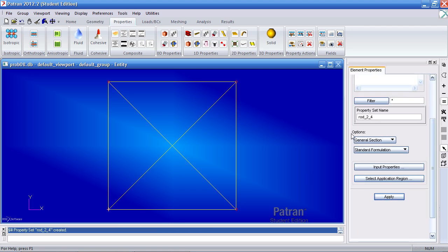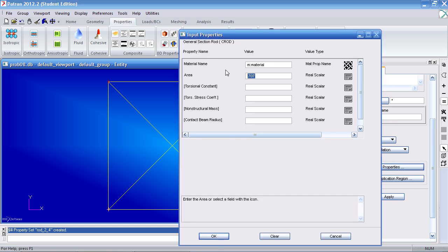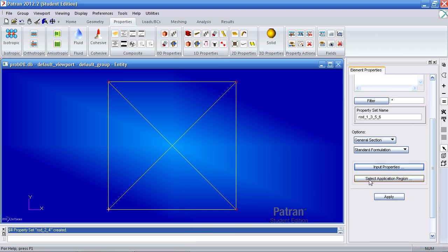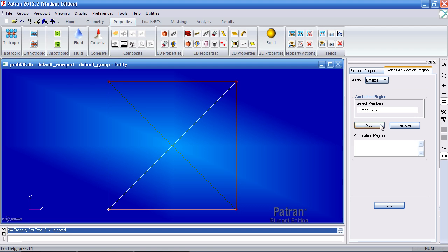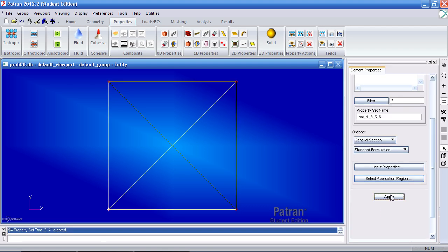Now for my next property, for the rest of the elements 1, 3, 5, and 6, my area is 1 inch. My application region would be these other elements. So select them, add them, OK and apply.